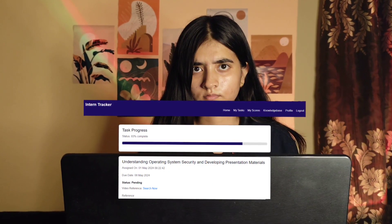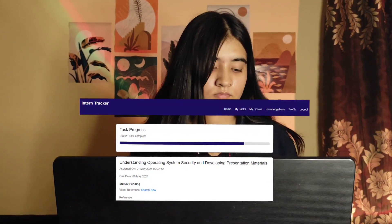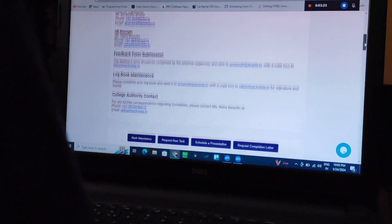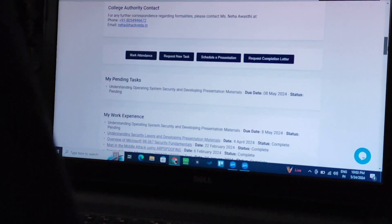Scheduling tasks is a breeze too. I can plan out what I need to do each day and keep track of everything in one place. When it's time for a presentation, I can schedule it right in the app.